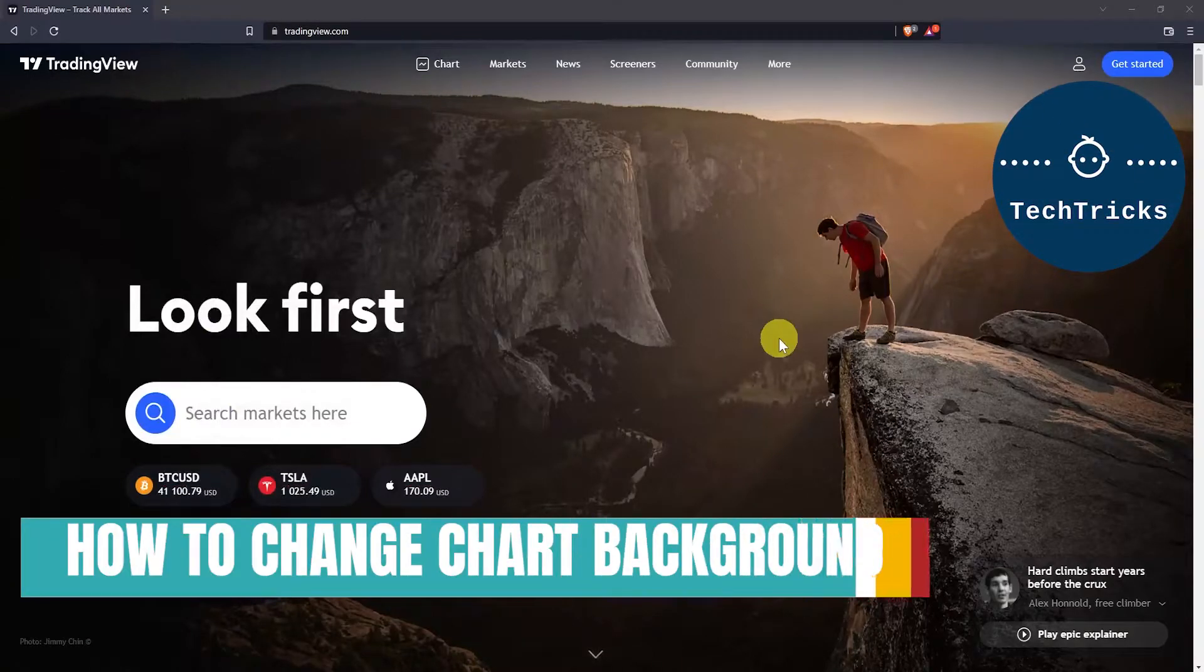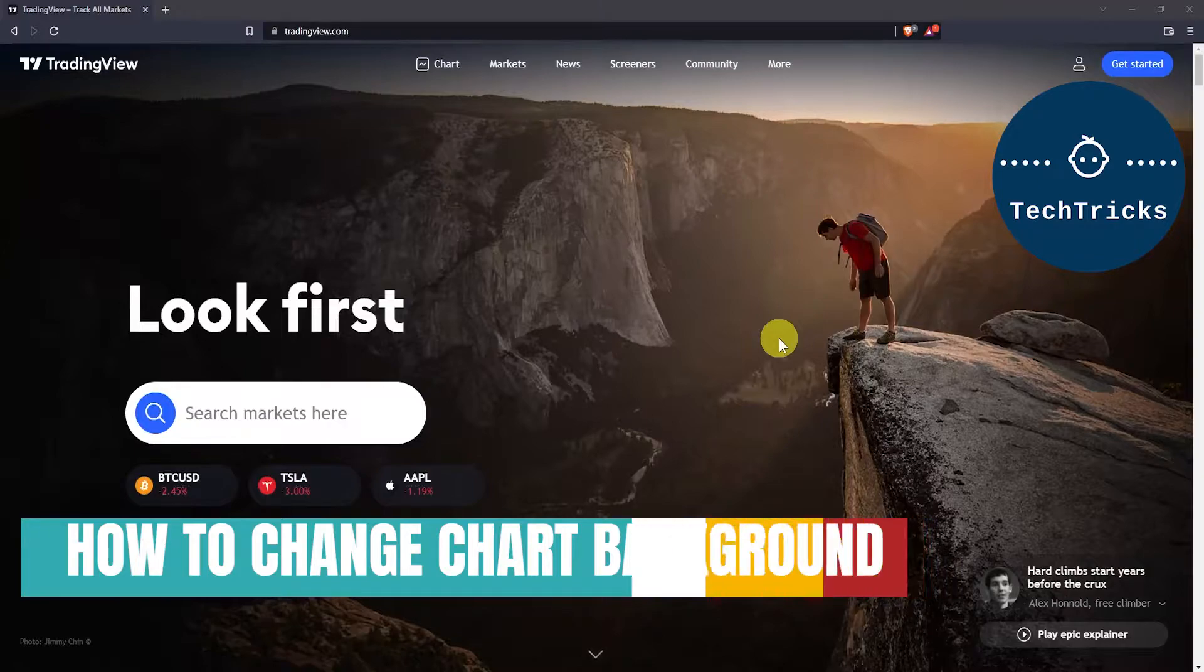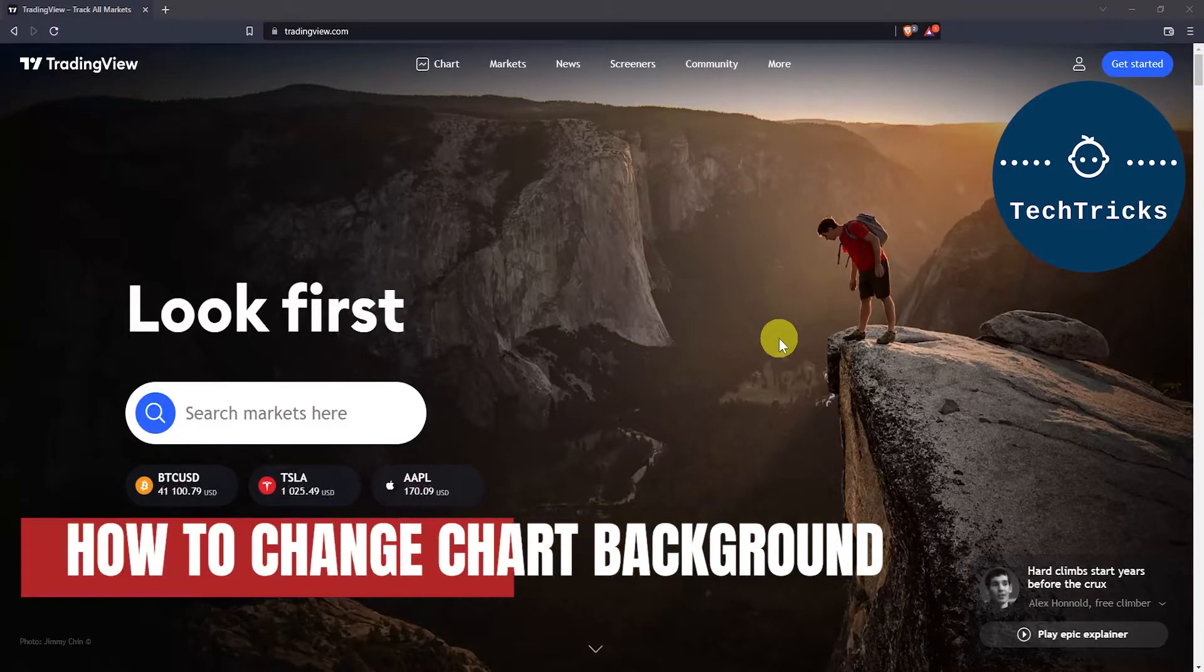How to change your chart background color on TradingView.com. If you like this tutorial and want to see more,